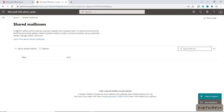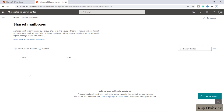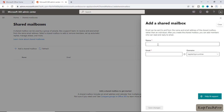You can read about the shared mailbox here — a shared mailbox can be used by a group of people, like a support team, to receive and send email from the same email address. As of now, I haven't created any shared mailbox, so I'll click on Add a Shared Mailbox.